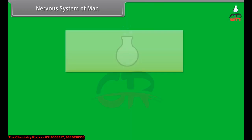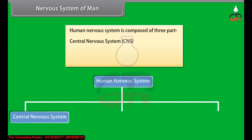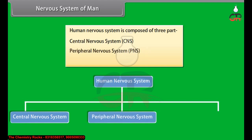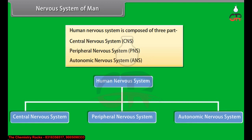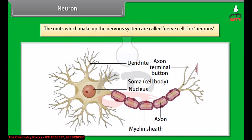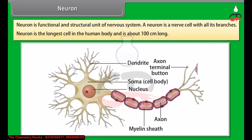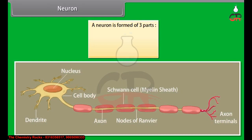The human nervous system is composed of three parts: central nervous system (CNS), peripheral nervous system (PNS), and autonomic nervous system (ANS). The units which make up the nervous system are called nerve cells or neurons. A neuron is a functional and structural unit of the nervous system. A neuron is a nerve cell with all its branches. The neuron is the longest cell in the human body, about 100 cm long. A neuron is formed of three parts: cytone, dendrites, and axon.